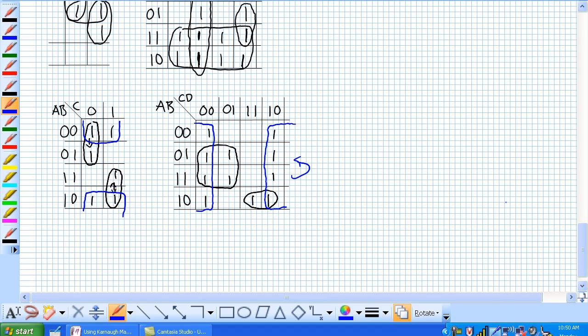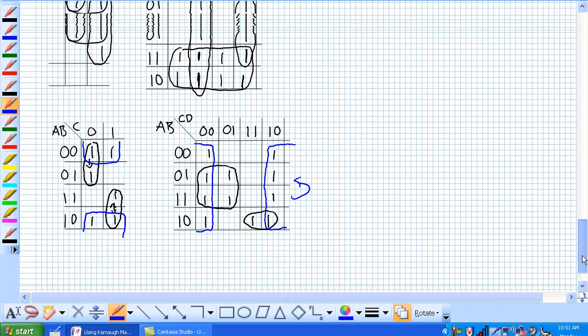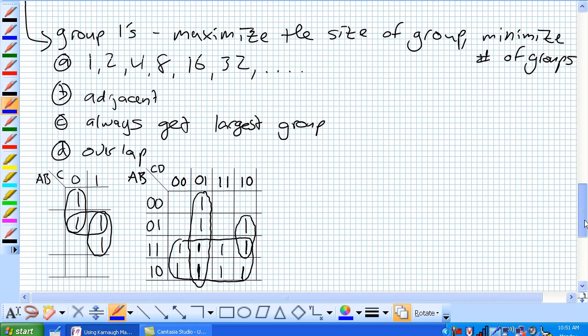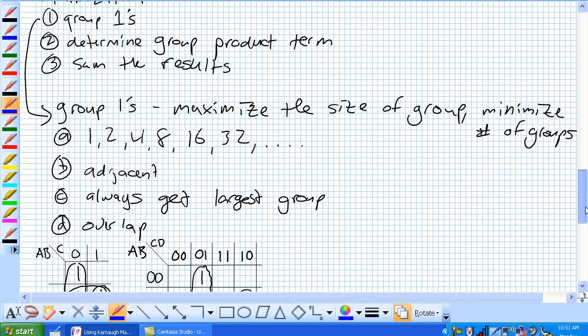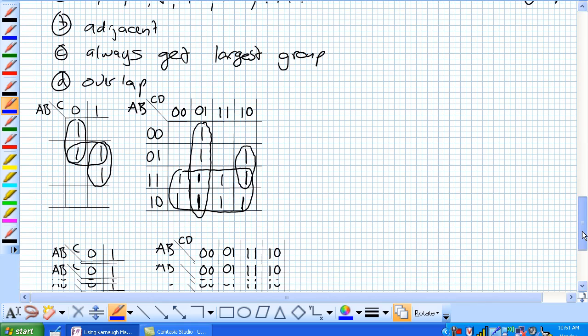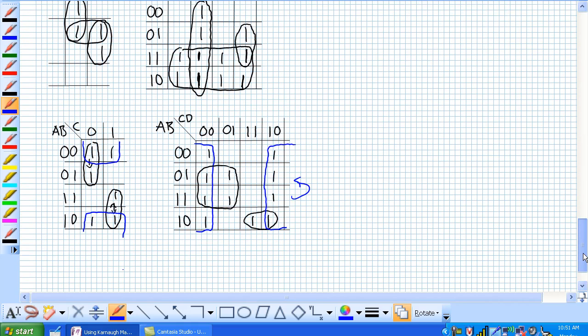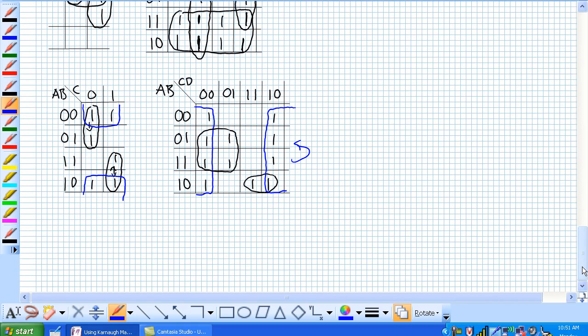So, now all these little tricks really don't amount to much until we know what we're going to do with these groups. That was step 1, basically grouping our 1s. What's step 2? It's determine the group product term. So, what is the group product term? Let's talk about the size of our groups first.